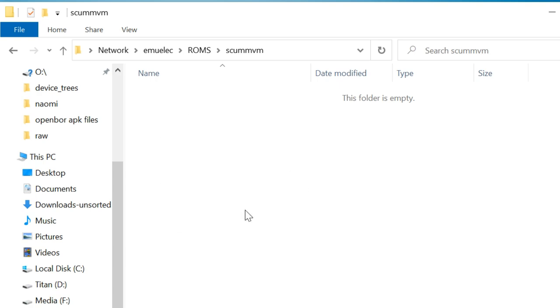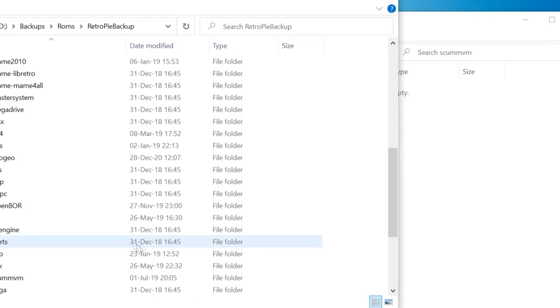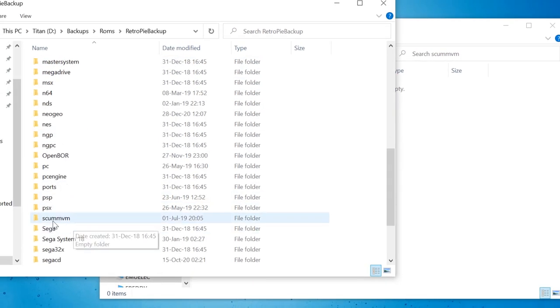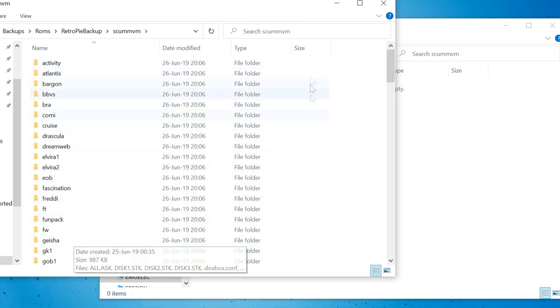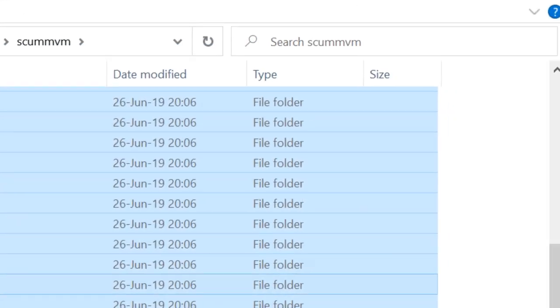The first being Explorer. Hit double backslash emuelic roms scumvm and then copy it over all of the data folders.